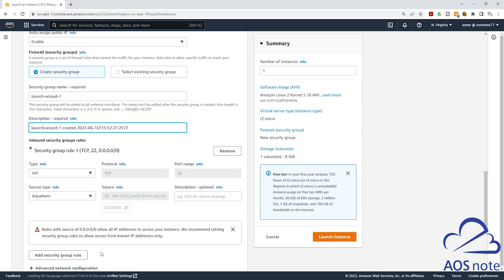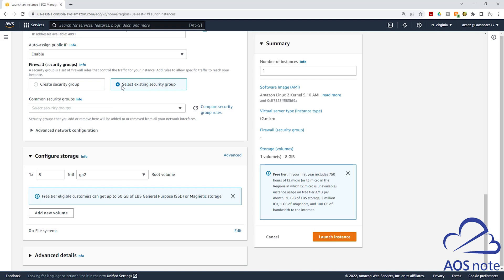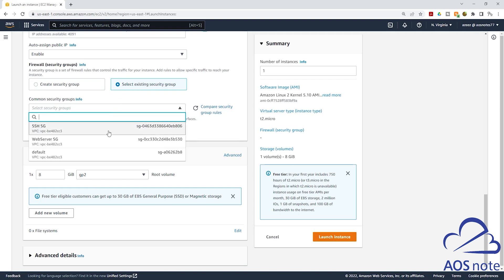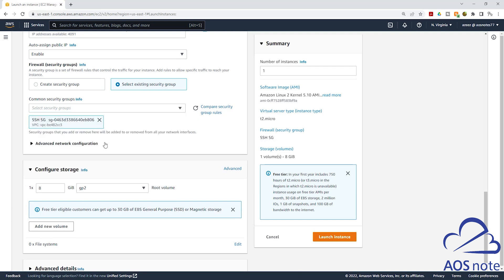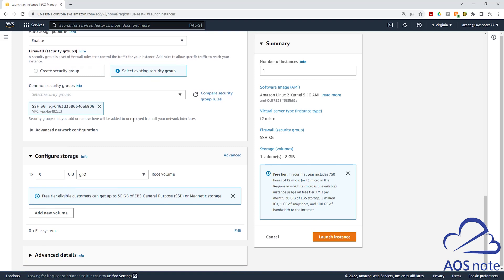If you want to choose an existing security group you already have in your VPC, click select an existing security group. Once you select that option, use the dropdown to see all the security groups in your VPC and select the ones you want to add. Once you have added your security group, scroll down. Under configure storage, we will leave it as default.